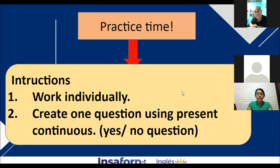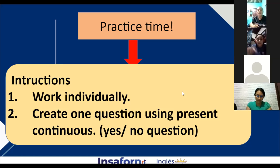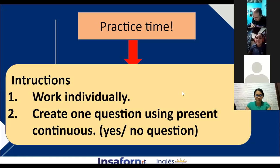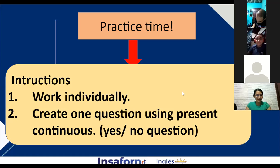Alexander, ask your question to Sandra. Sandra, is your mother being a good mother? Yes, she is being a good mother. Sandra, ask your question to Iris. Iris, is your sister listening to music? Yes, my sister is listening to music.